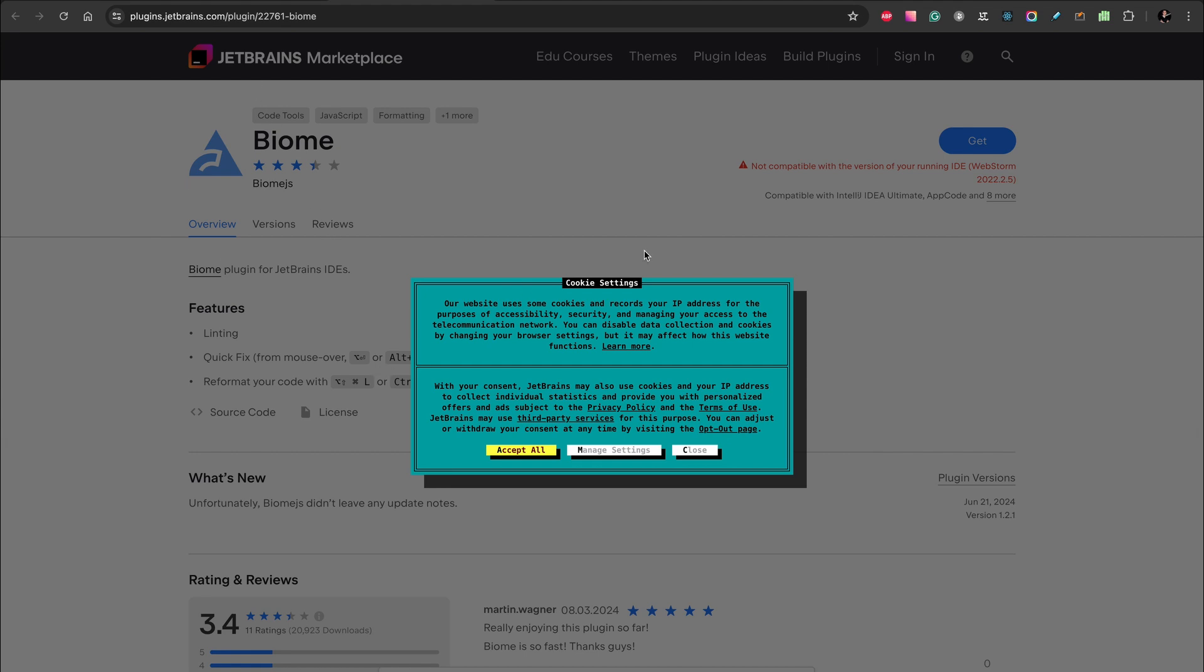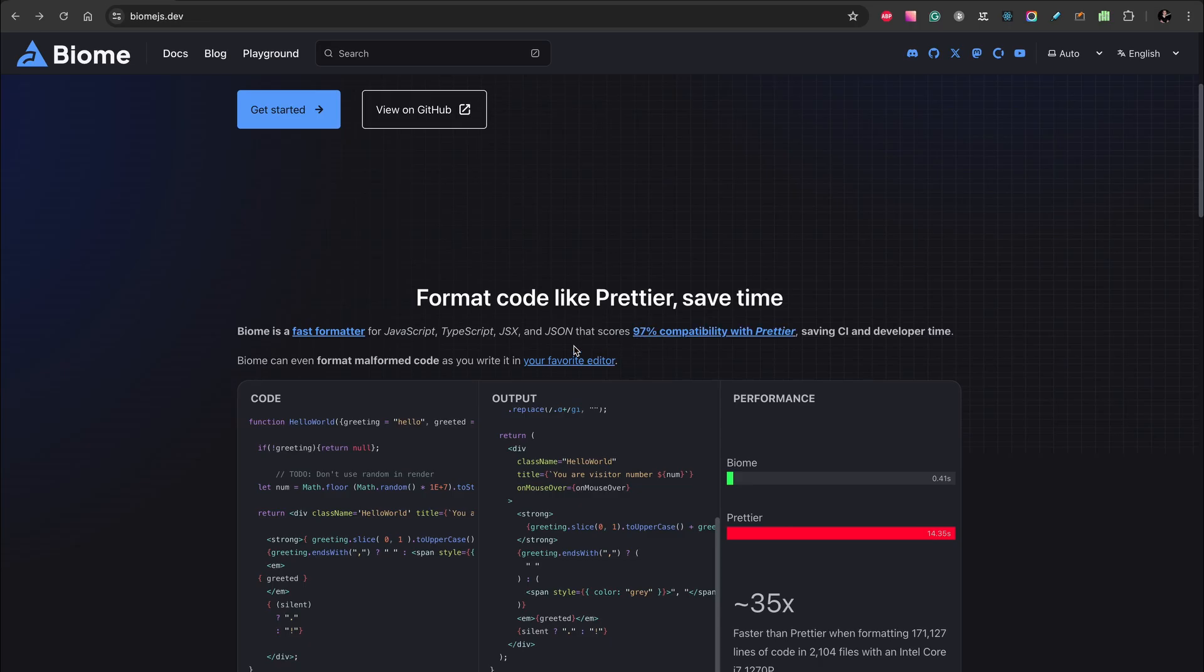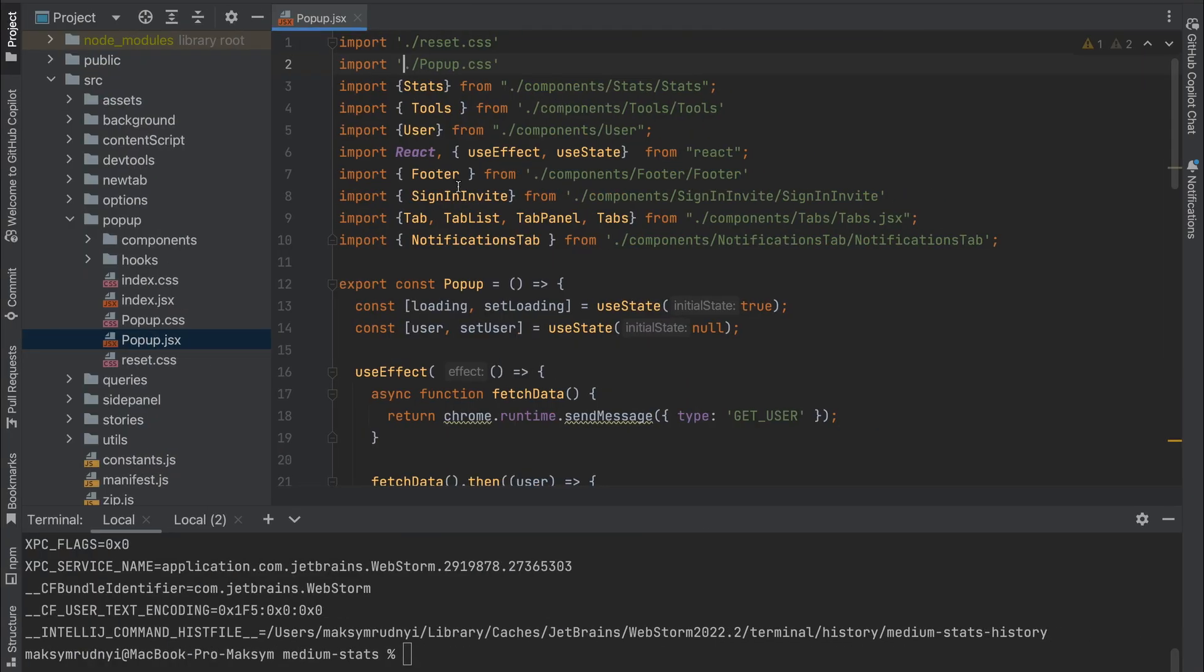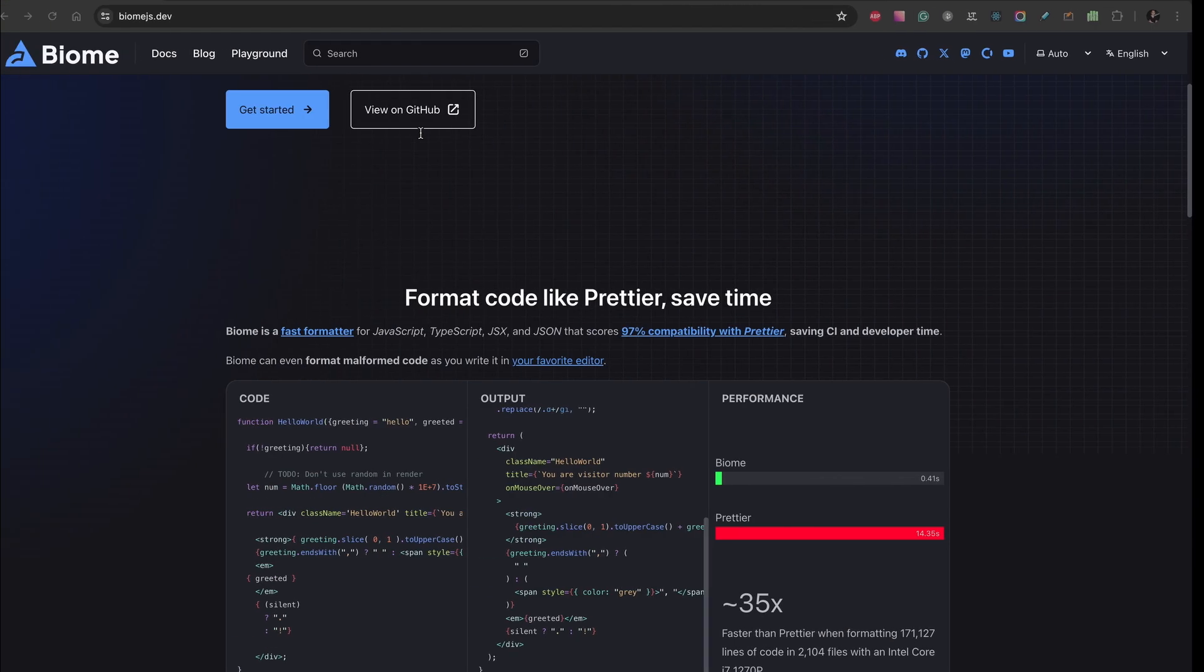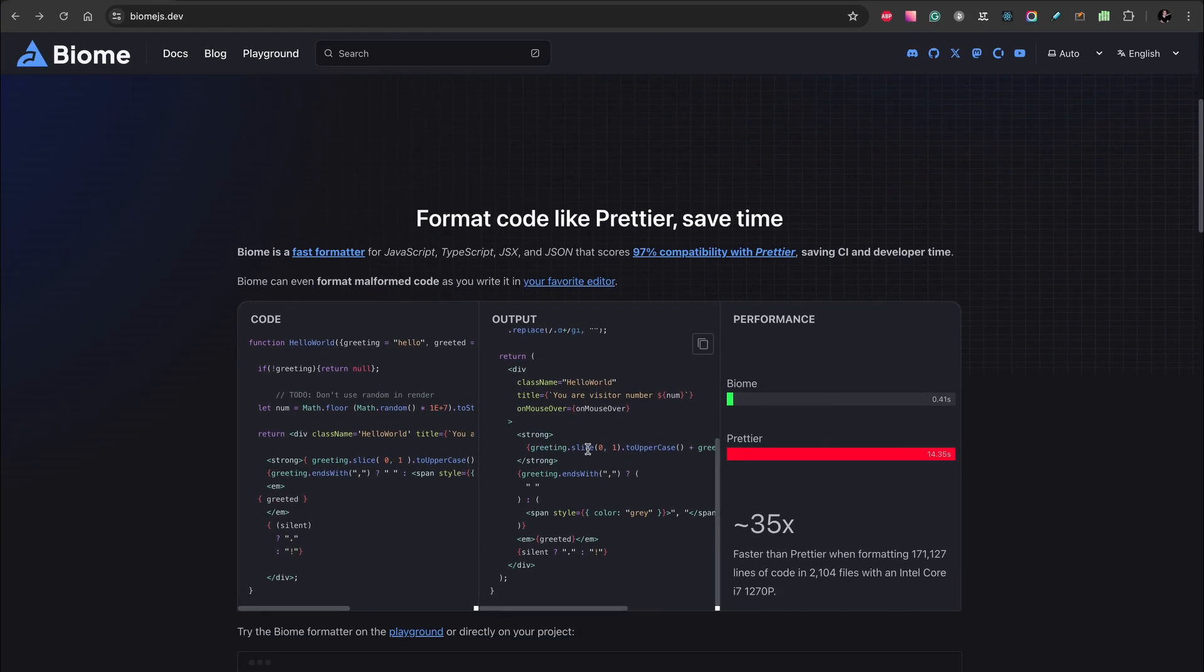Okay, let's try how it works. I have one project—it's a bit dirty, but it's a great project for this tool because this tool is created for JavaScript, TypeScript, JSX, and JSON.